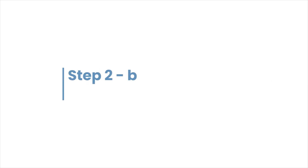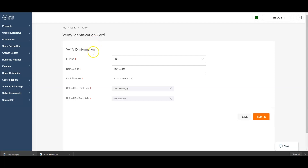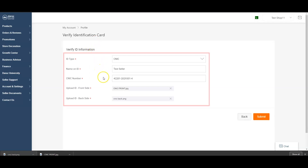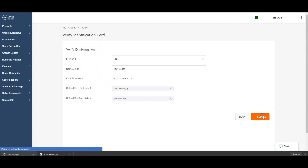Fill in your ID information as per your account type. If you are registering as a personal business, you will need to fill in the following information: ID type, name on ID, CNIC number, and a CNIC picture showing both the back and front.